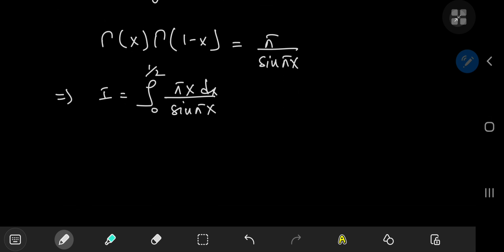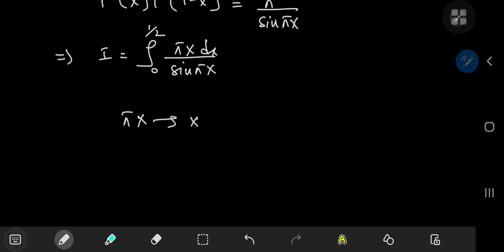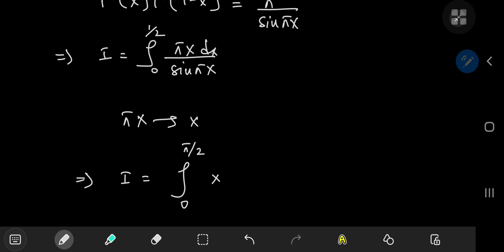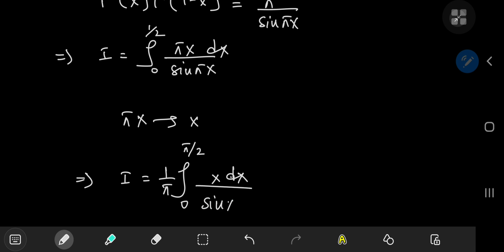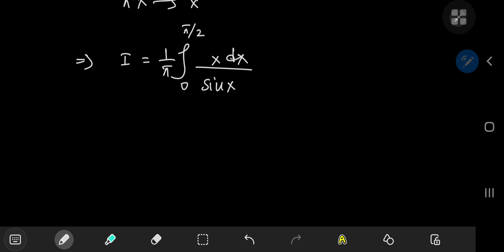Let's make a transformation from the x to the pi times x world. This means that the integral transforms with the upper limit 1/2 becoming pi/2. In the pi x world, the x term sits in the numerator, the differential element is divided by a factor of pi, giving a constant multiple of 1/pi outside, divided by sine(x). This is the integral structure we are going to evaluate.